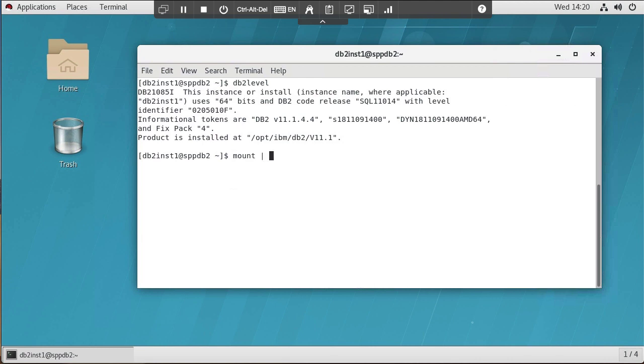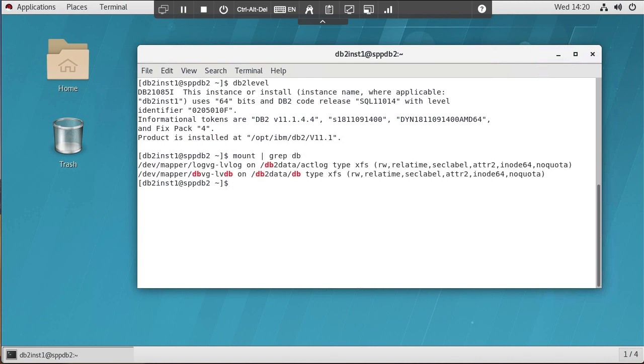Just to show you how I have things mounted, I'll do a mount grep DB. You'll see that I do have my database volumes in a different volume group and mounted on a different file system than I do my log volumes. I have my database mounted on db2.data.db as an XFS file system, and my log volumes mounted on db2.data.log.